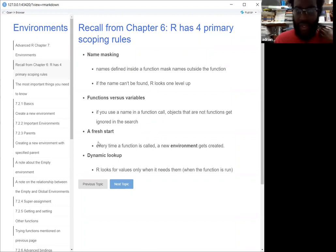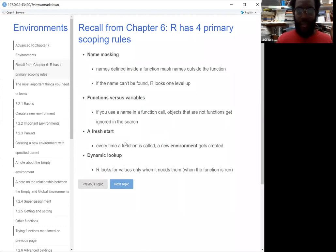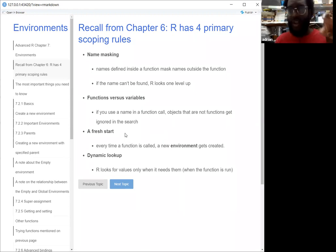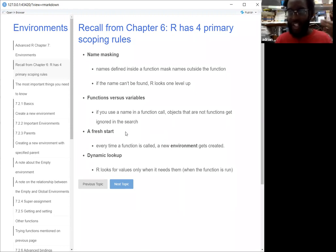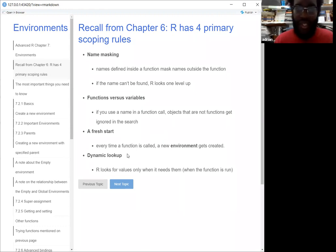A fresh start just means that every time the function is called, a new environment gets created. So if you call a function with one argument, you're going to create an environment with that specific argument in it. And then if you call it again — whether with the same argument or a different argument — it's going to create a new environment there as well. So you're not going to be able to reference what you just got from a function unless you're very explicit about it, which we'll see.